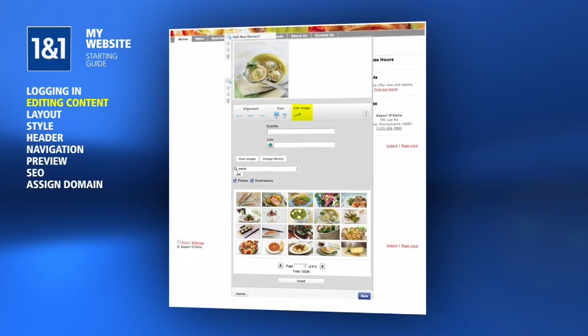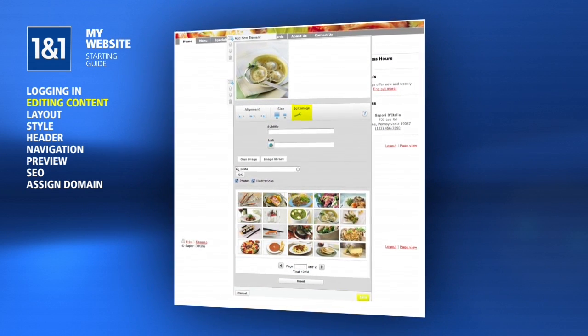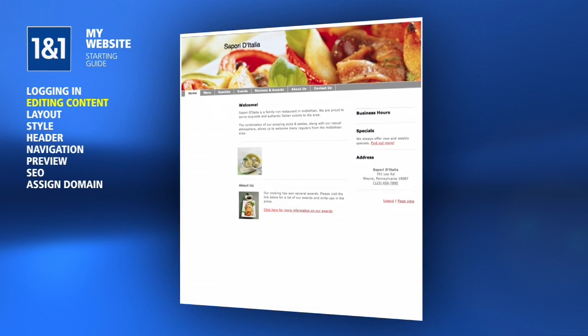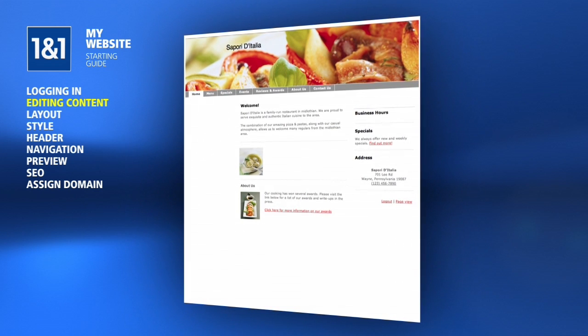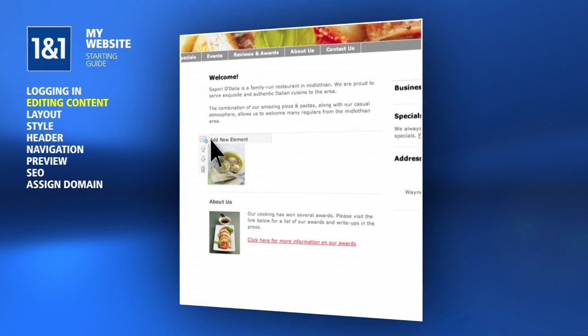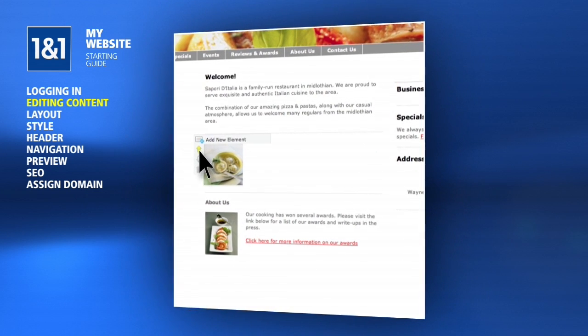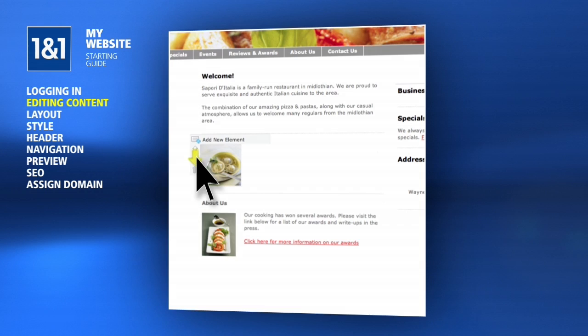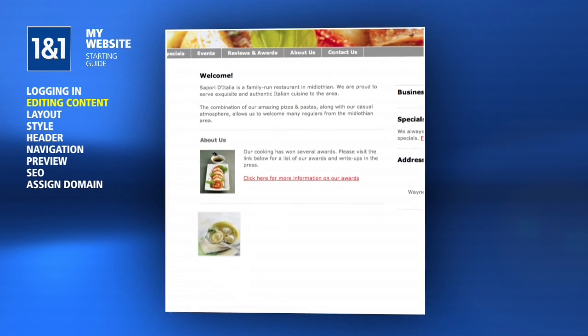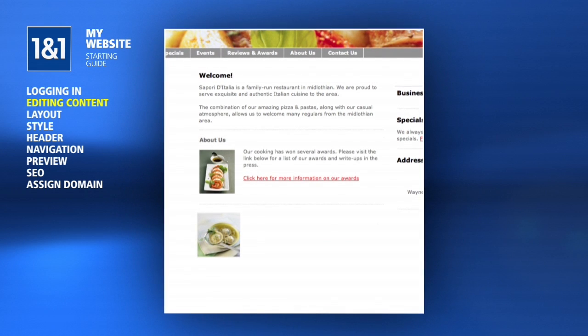When you're done, don't forget to click the Save button. If the image didn't end up on your page where you expected it, hover your mouse over the image and then click the up or down arrows to reposition it.